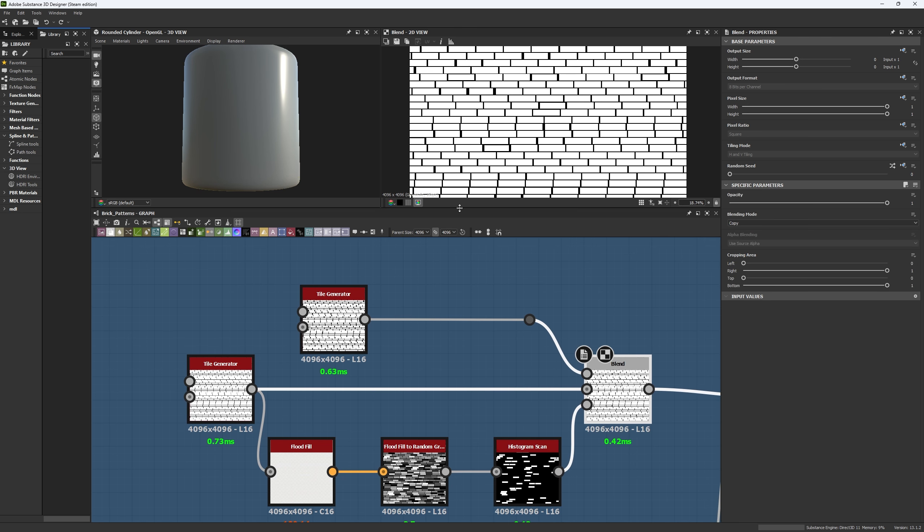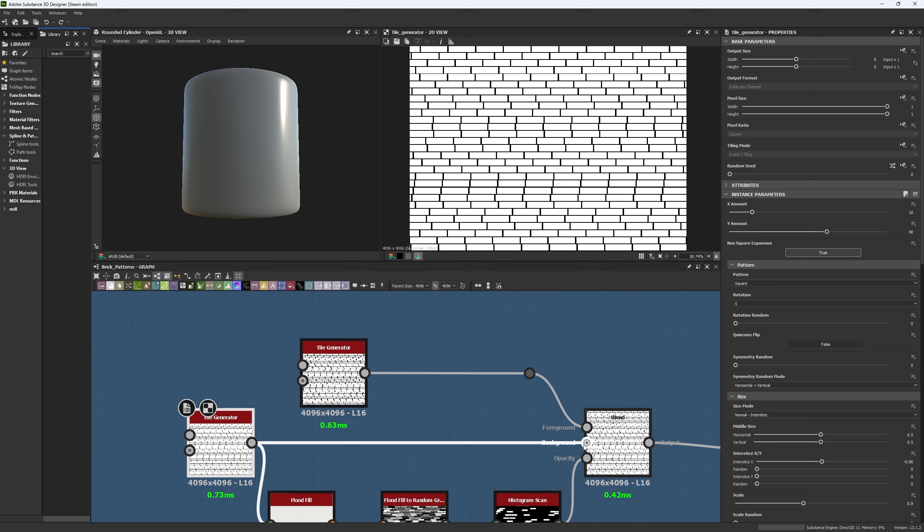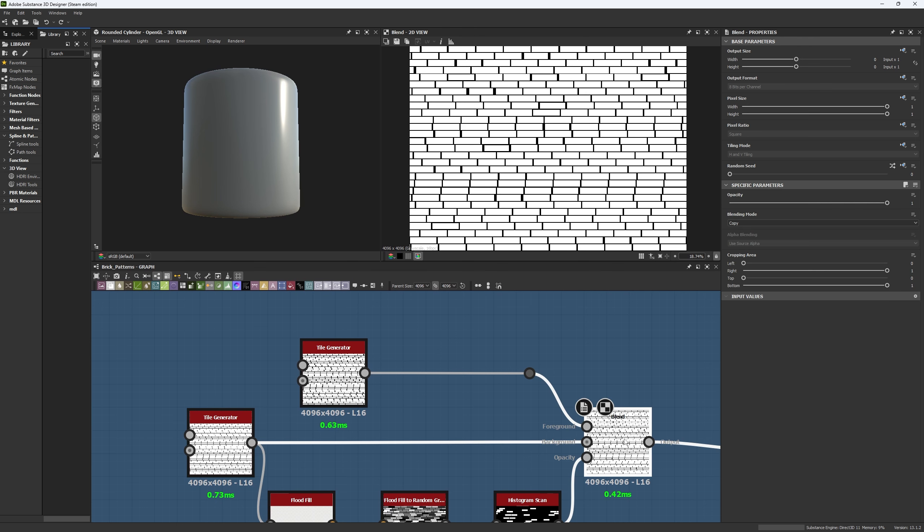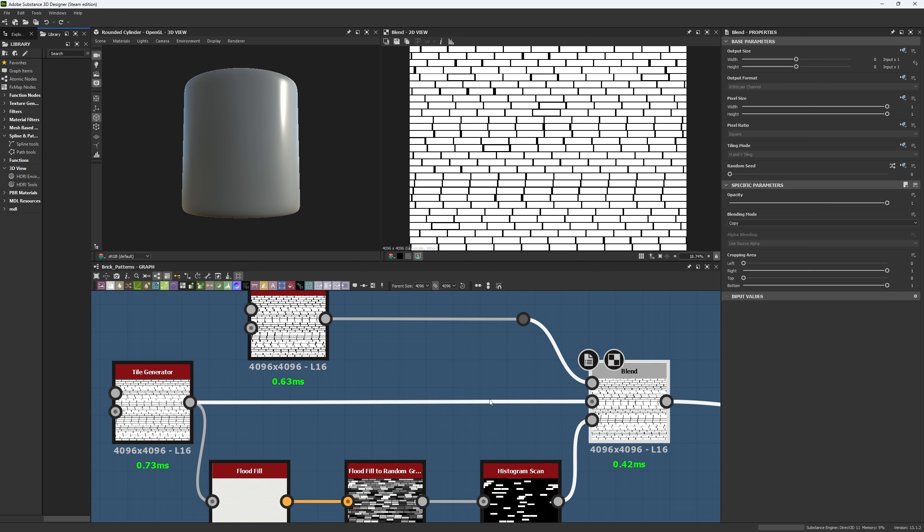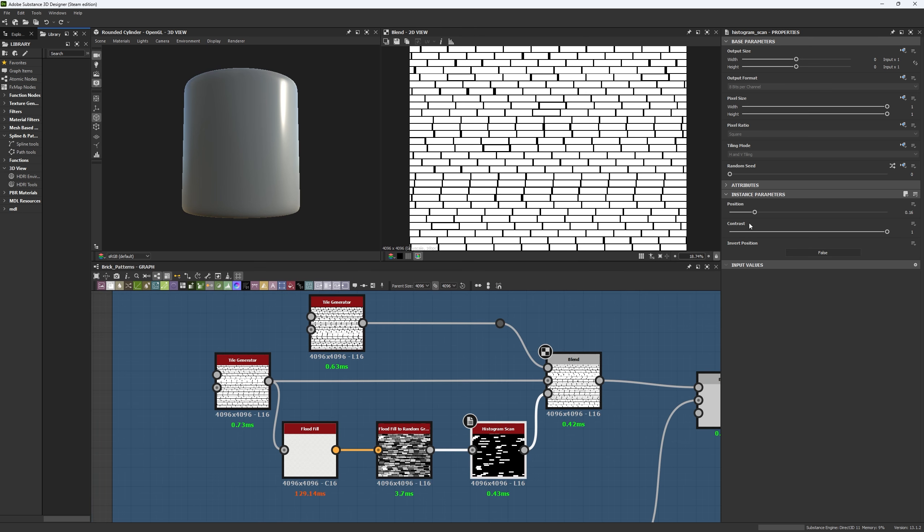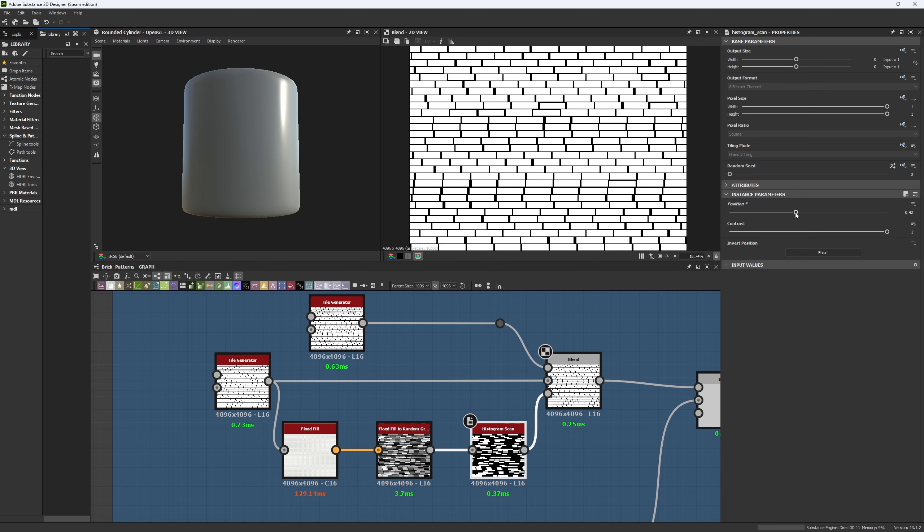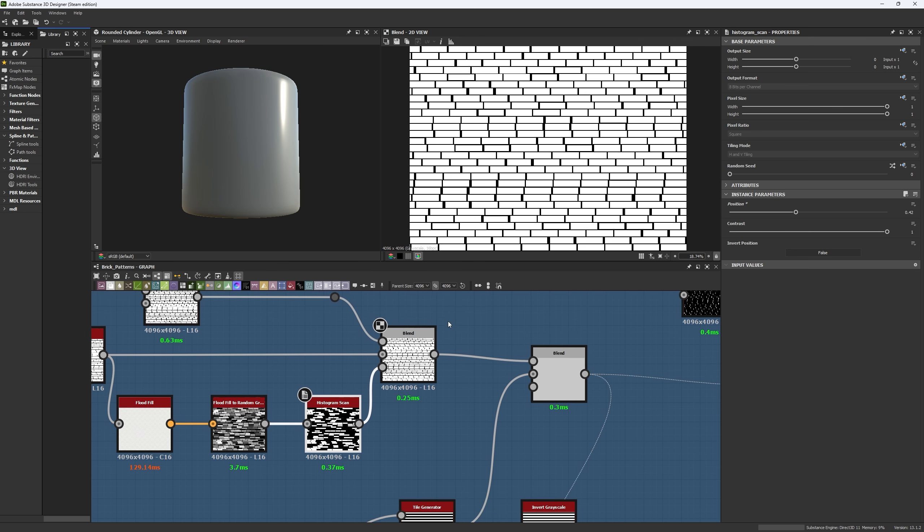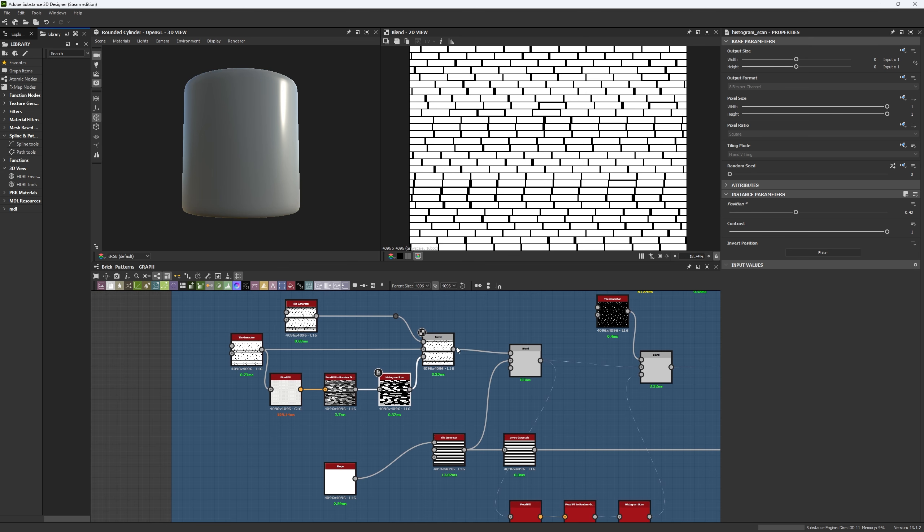And we combined all of them using a blend node in copy and using the histogram as a mask as well. So you can see from one tile generator to the blend, the change is quite good. And if we start doing this, we're going to start to add more variation to it. But let's not get ahead of us.